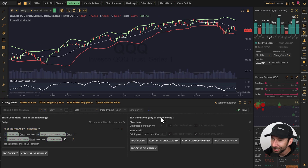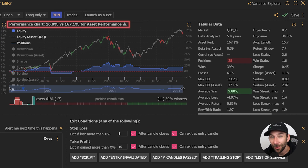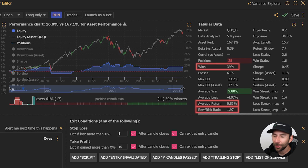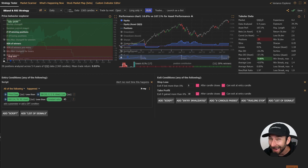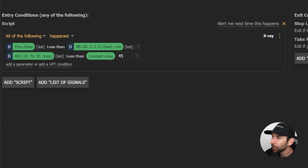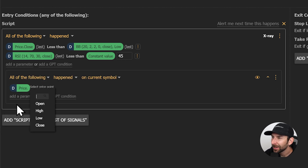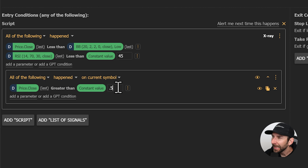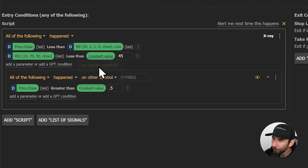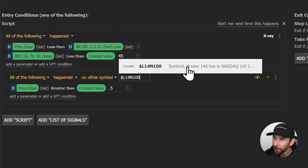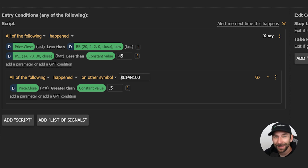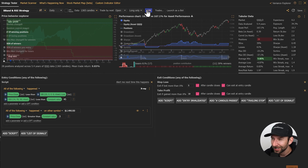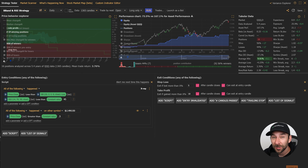Now the results of this strategy are underwhelming at best, but what if we added a breadth condition? Instead of just looking for what could be a low based on potentially oversold readings of our indicators, let's also define that breadth is actually deteriorating. To define that deterioration, we'll create another condition group and say that price closed greater than a constant value of 0.5, switching the symbol to L14N100. With this condition, we're saying that at least 50% of the names in the NASDAQ 100 are at new 14-day lows. This is a capitulation, as opposed to just a potentially oversold reading, and the results speak for themselves.